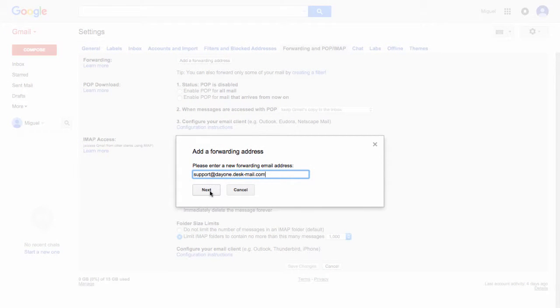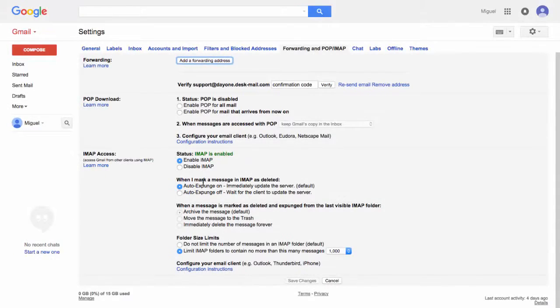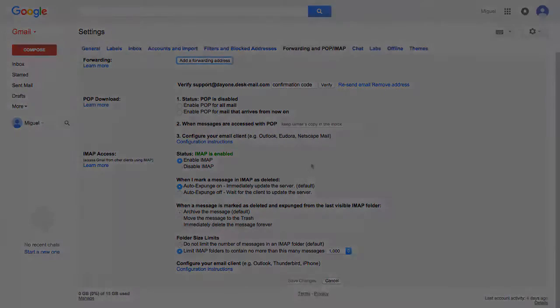Click Next, Proceed, and then OK. Leave the Gmail settings screen open.